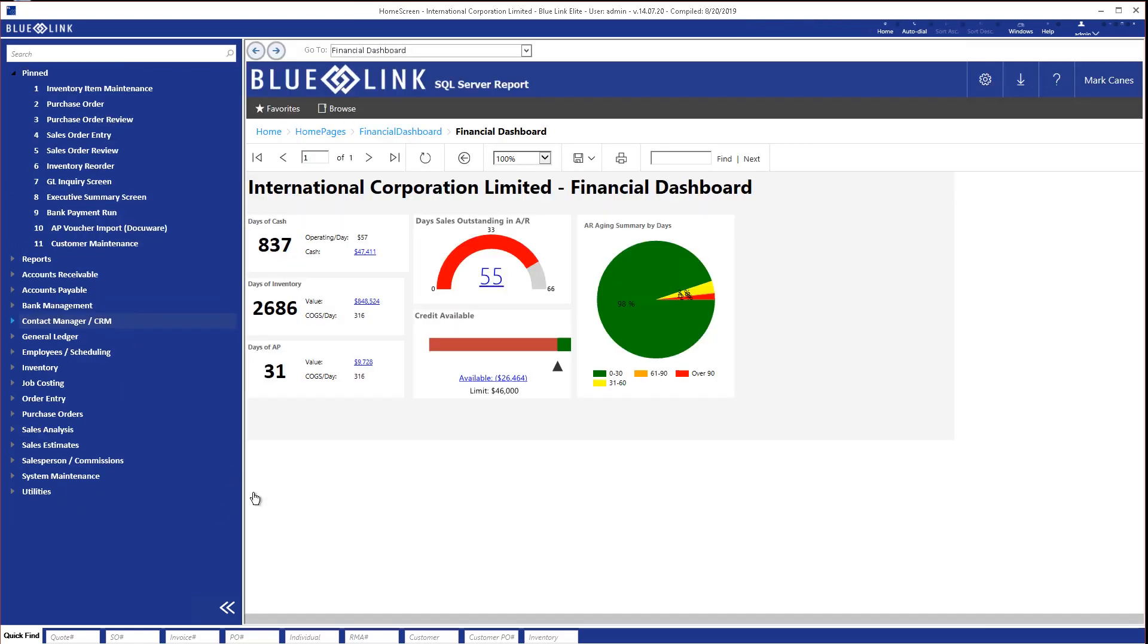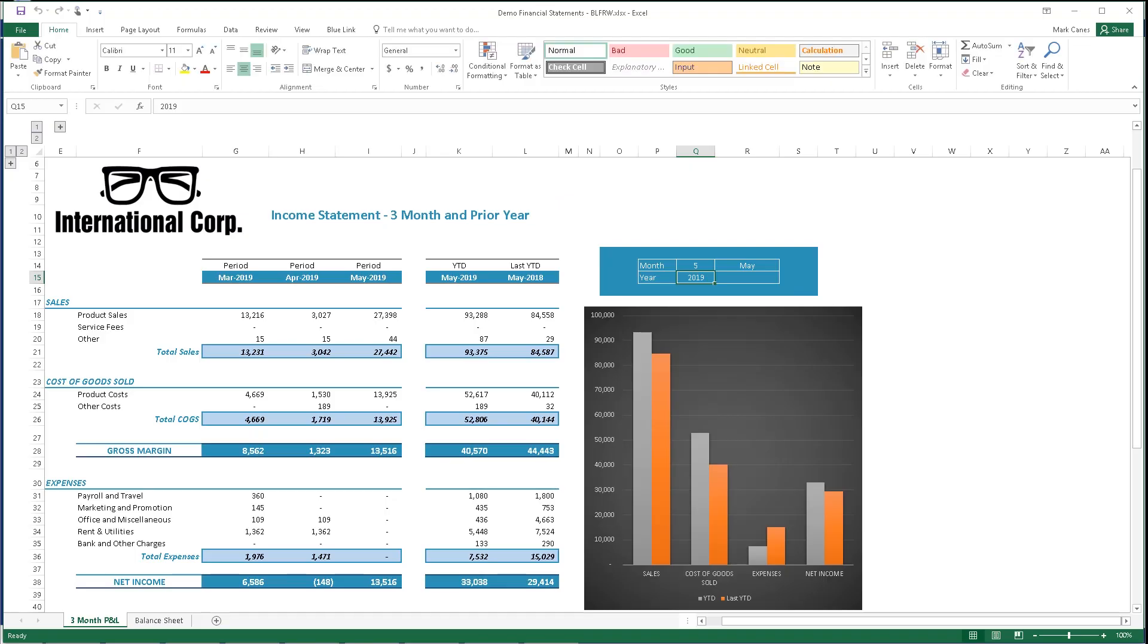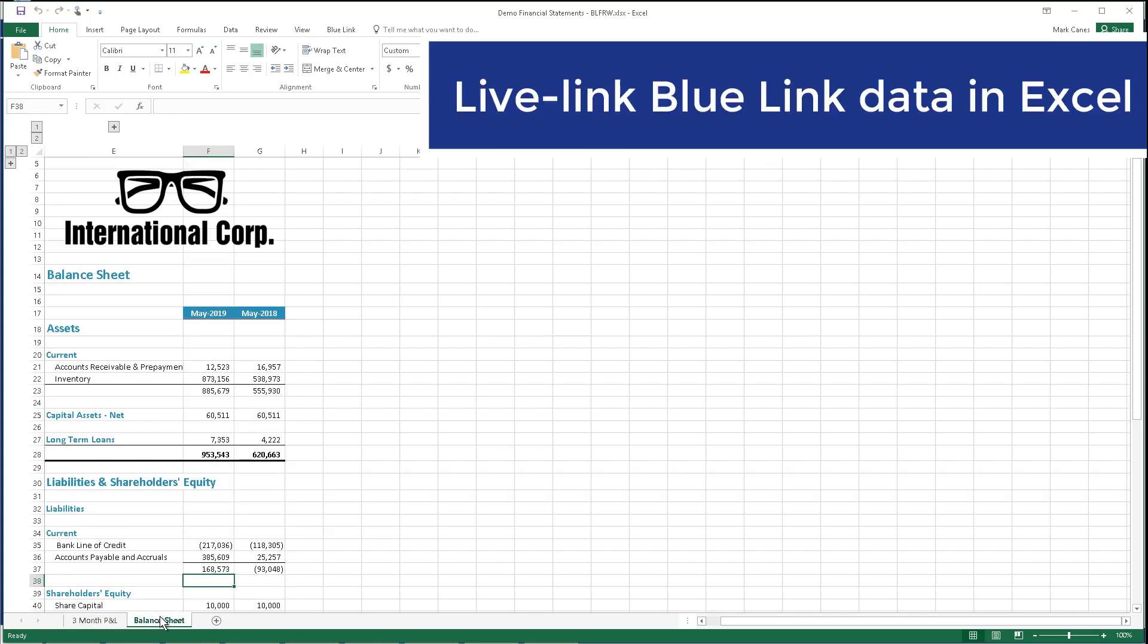When it comes time to produce financial statements, the BlueLink Financial Report Writer, which is an Excel-based add-in that interacts in real-time with your actual accounting data, gives you unlimited flexibility to generate financial statements that look like this or balance sheets that look like this.